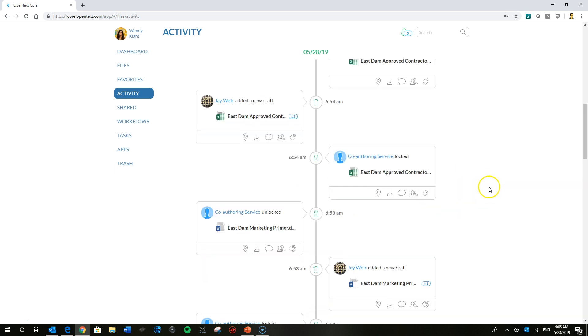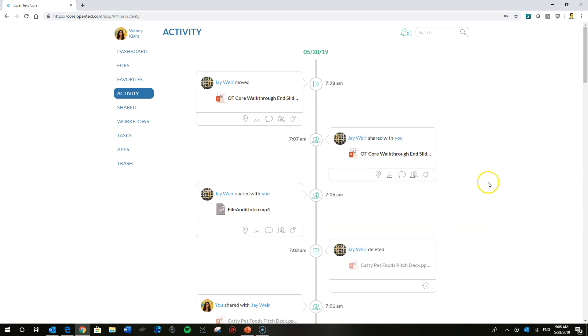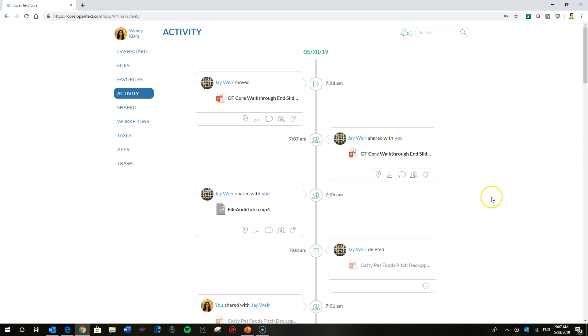So we'll scroll back up to the top. I mentioned a couple of things that it was great for, that quick view of everything going on in terms of activity by other collaborators. You can see myself, I've shared a file here with Wendy. You can also see other actions. For example, I've moved that document.